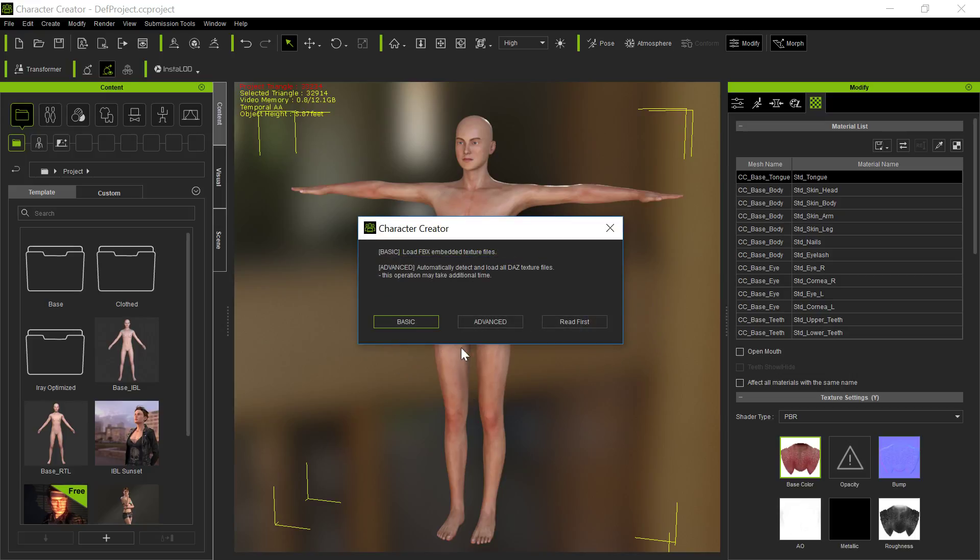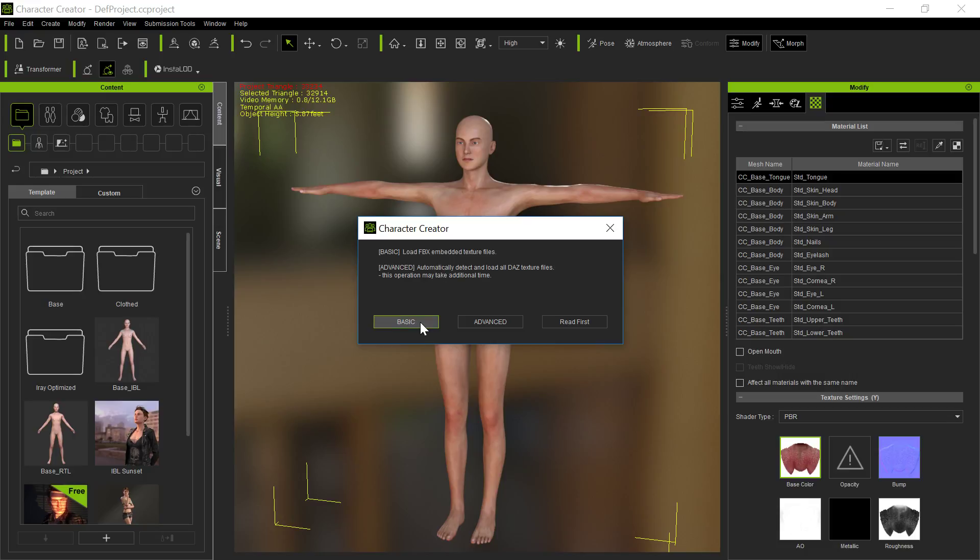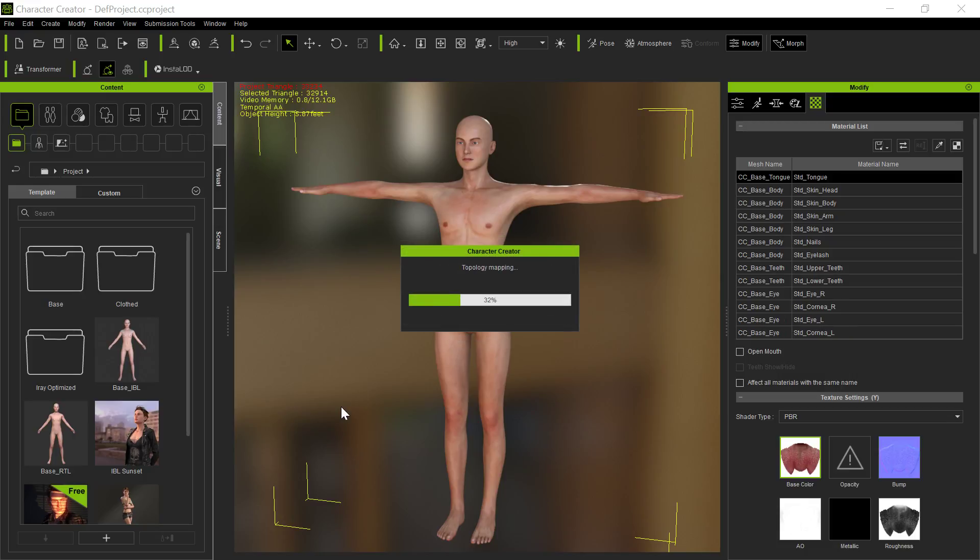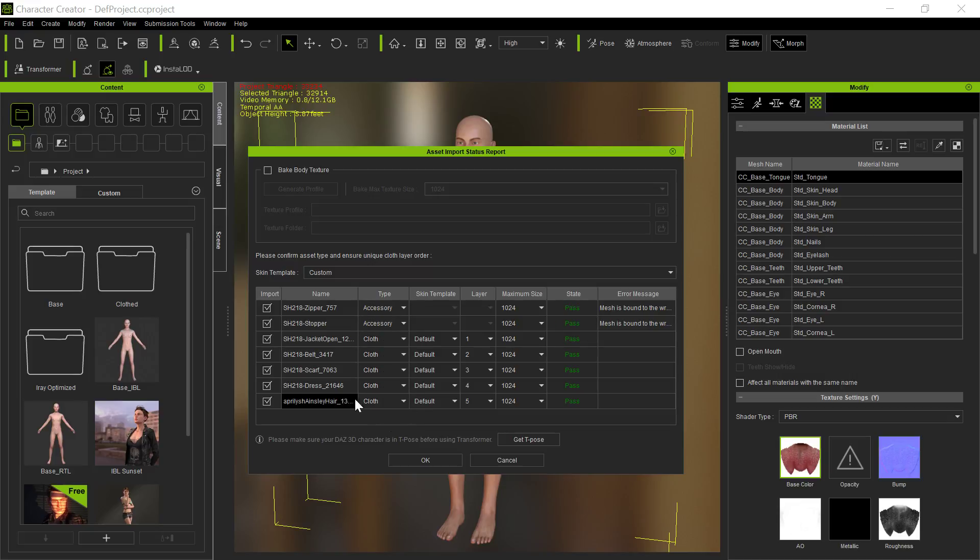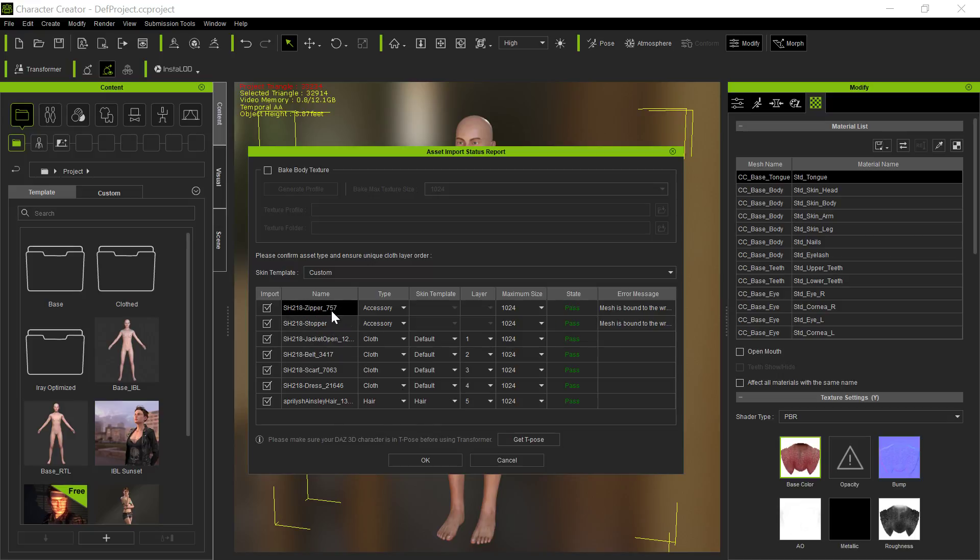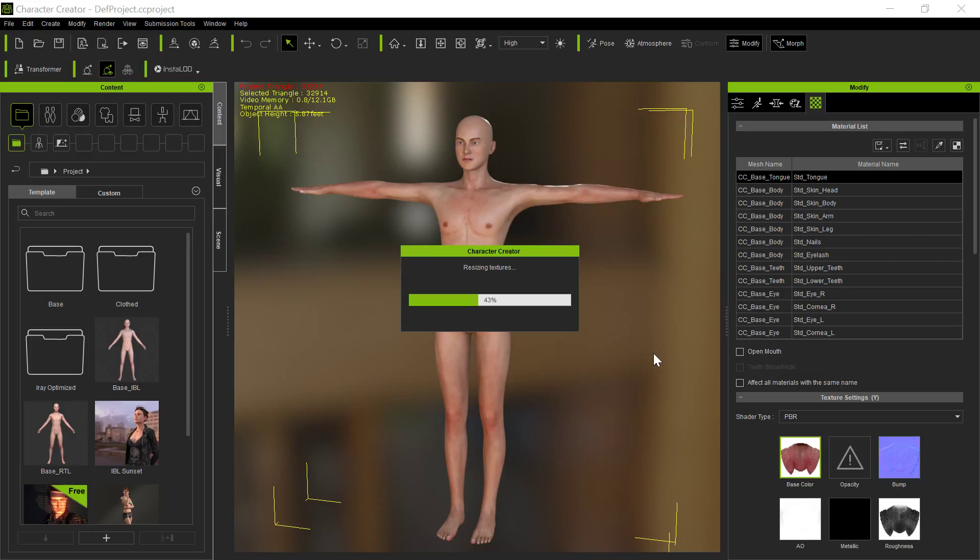If you use Advanced, the reason you use Advanced is to get the skin for the character you're loading in. In this particular case, we don't really care about the character per se, we care about the outfit and the hair. So we don't want to use Advanced, because Advanced takes a lot longer and gets all those textures. Basic is absolutely fine for clothing and hair. We want to make sure it seems reasonable. The hair, however, came in as cloth, so we do want to change that to hair. It does say the zippers and stopper came in as accessories bound to the wrong bone. We'll take care of that later.